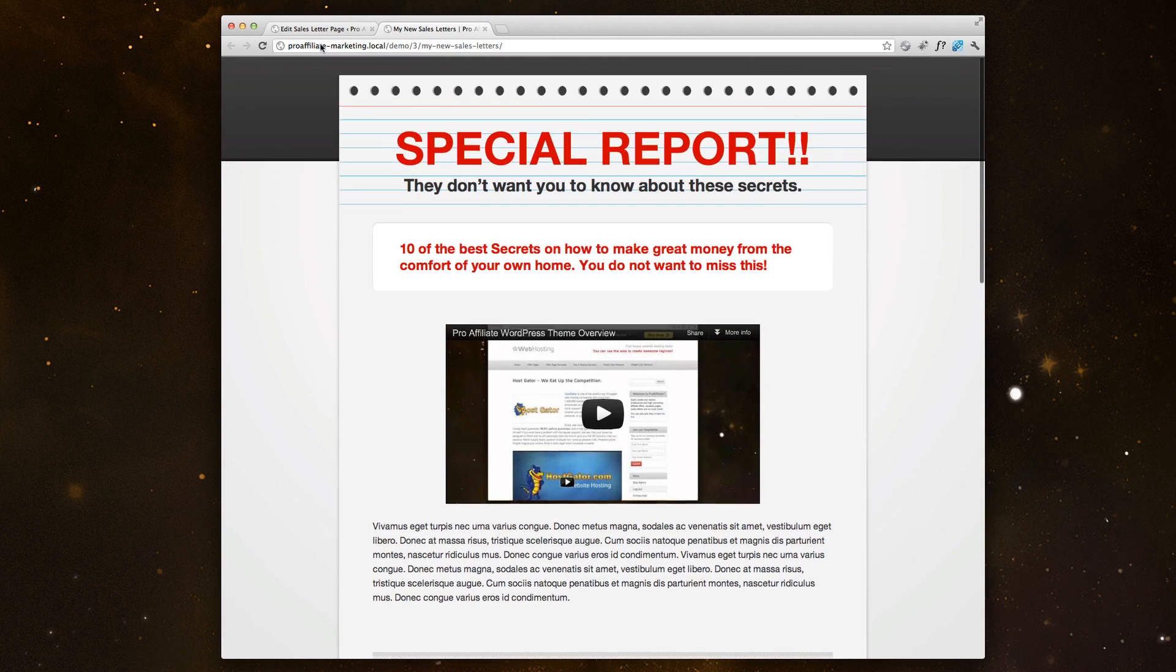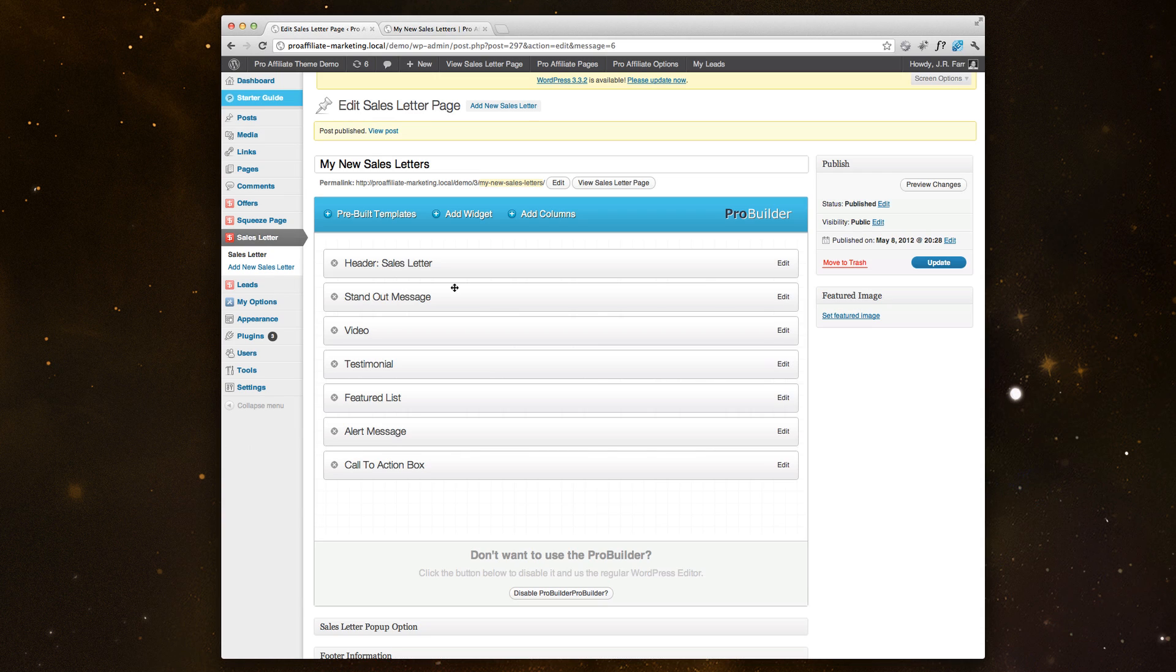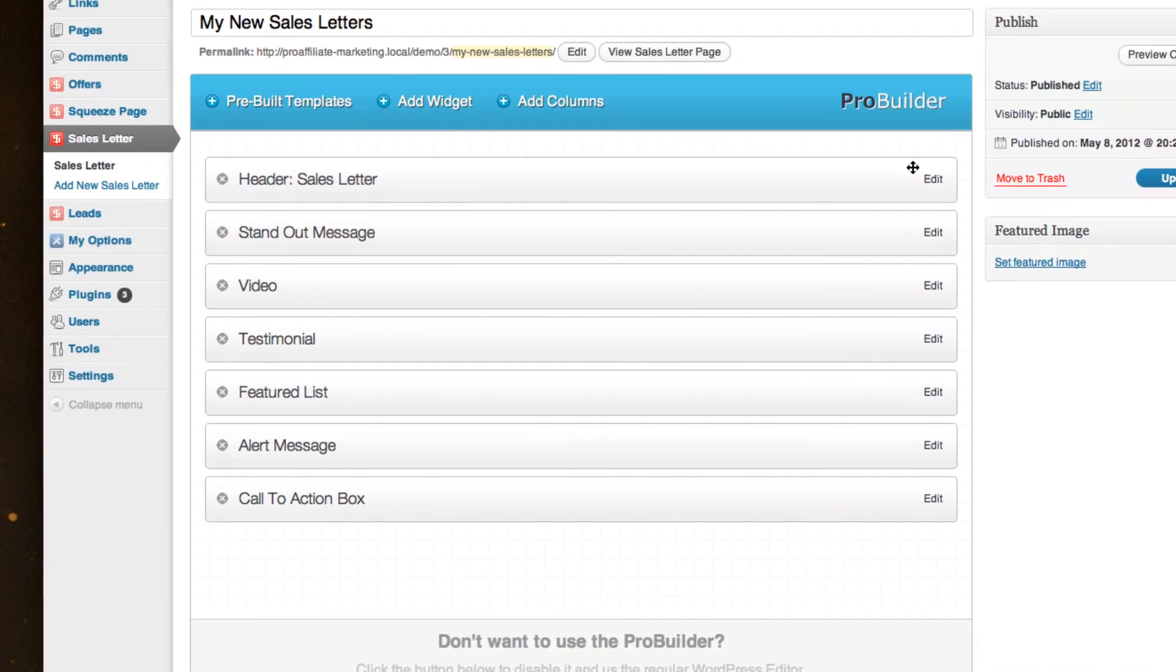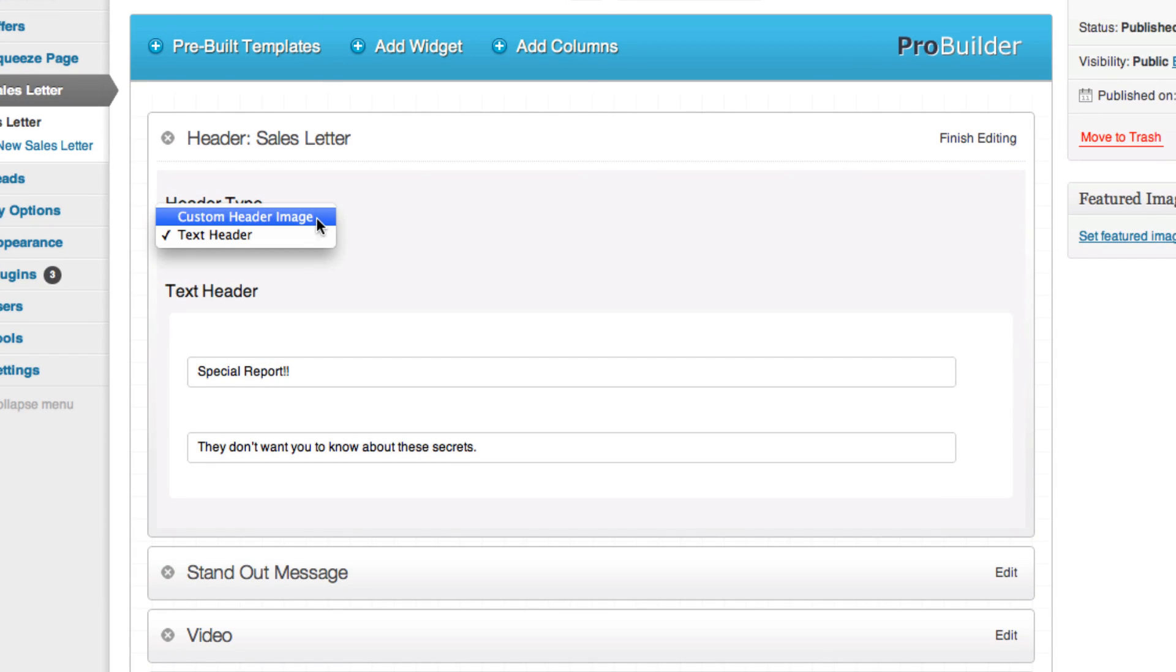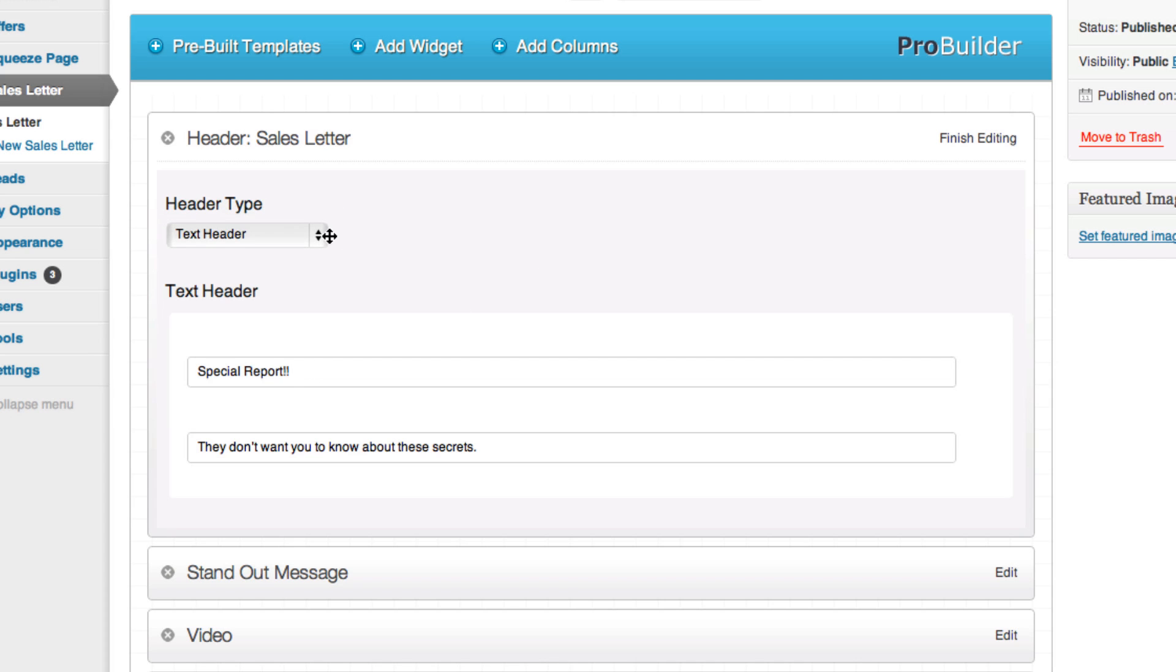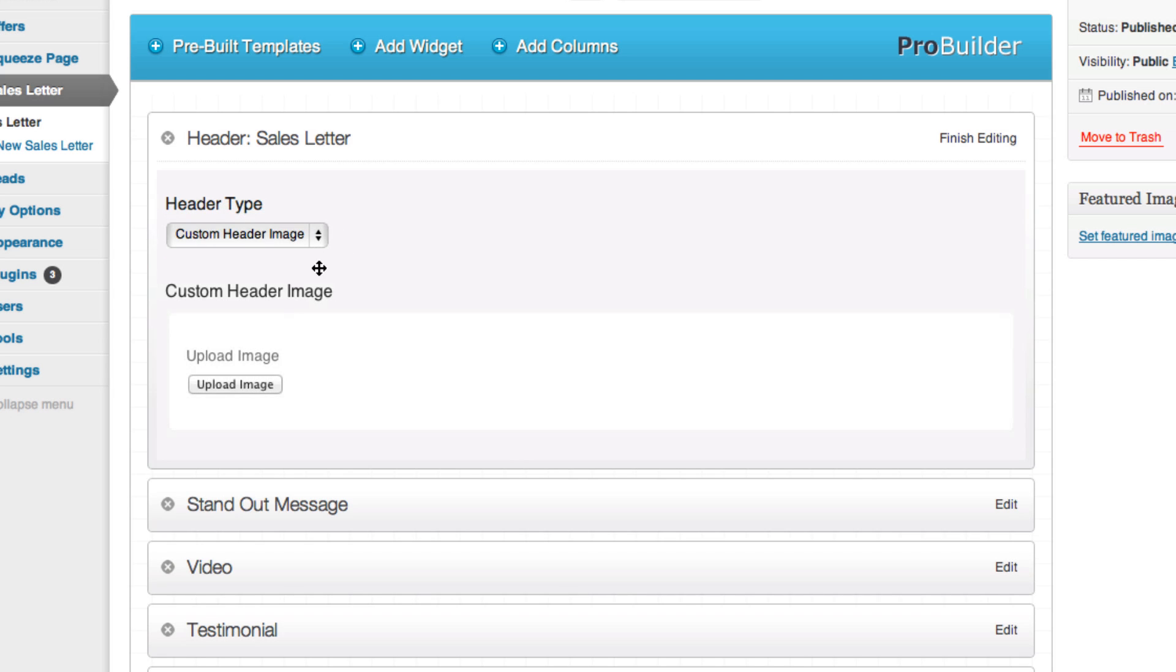So if we go back, we'll go into the header here and you could change from into a custom header image, maybe to something different, or if you want to change the text up top, you can do that as well. But if you have a nice header that you've designed, you can upload that as well.